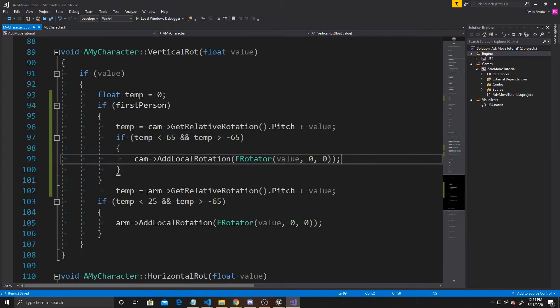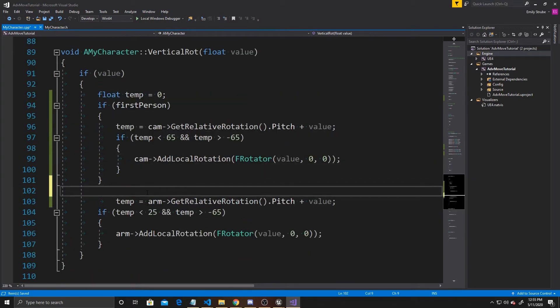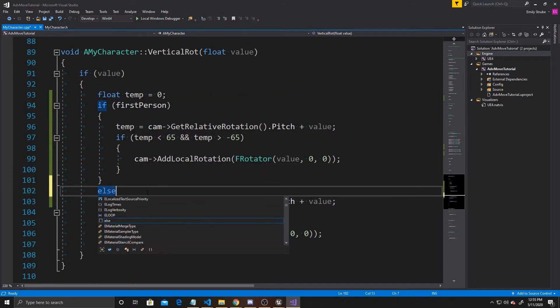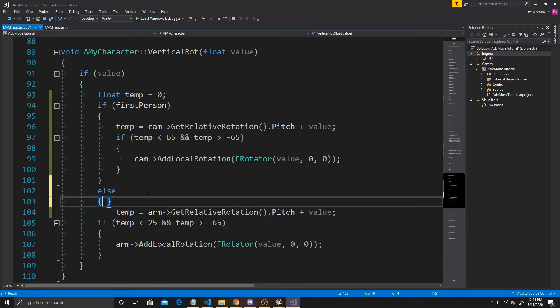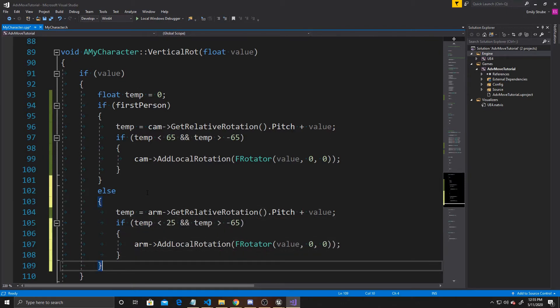Then we need the else statement for when it's not first person — in other words, third person. That's the code we wrote in the previous video, so you can just put that inside the else part of your if statement. Now we can go ahead and create our other two functions.